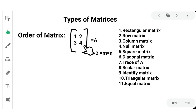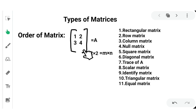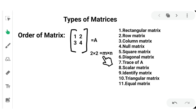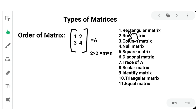The order of a matrix: M is the number of rows and N is the number of columns. So the order of the matrix is denoted by M by N. For the example matrix, the number of rows are 2 and number of columns are 2, so the order is 2 by 2.